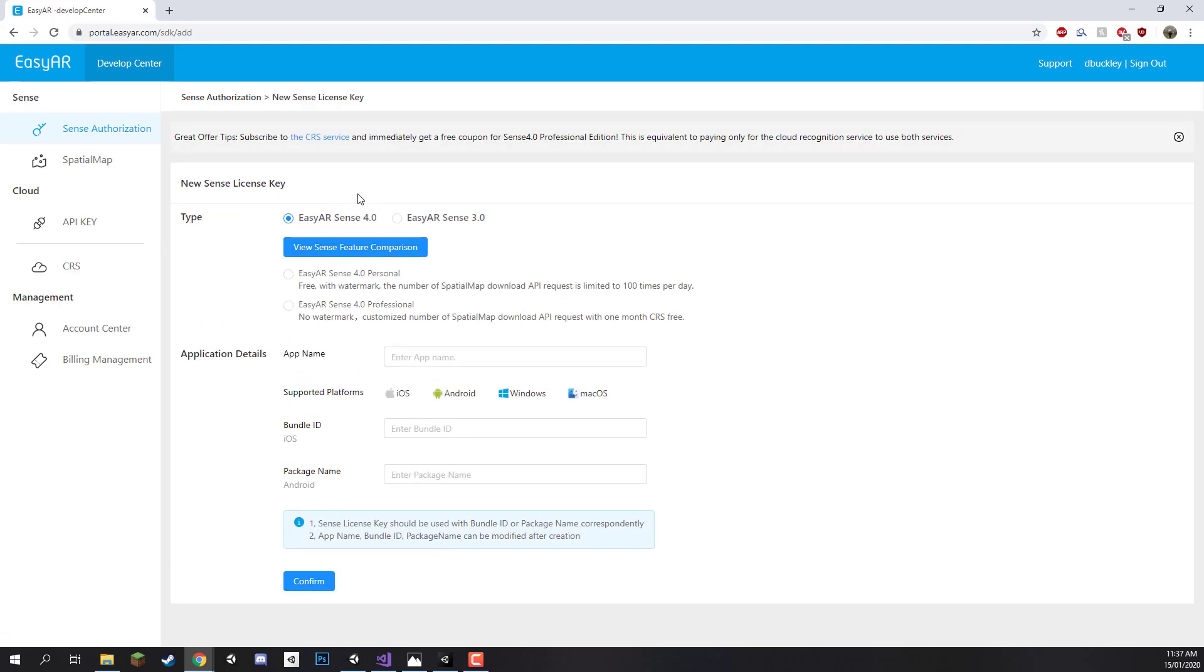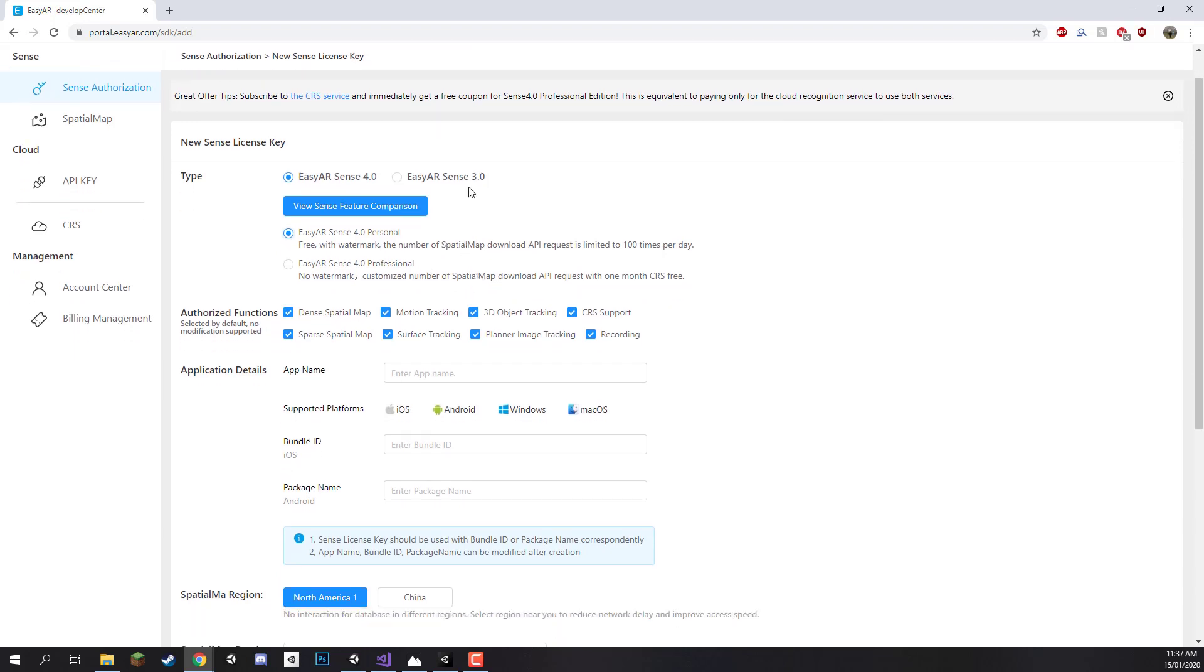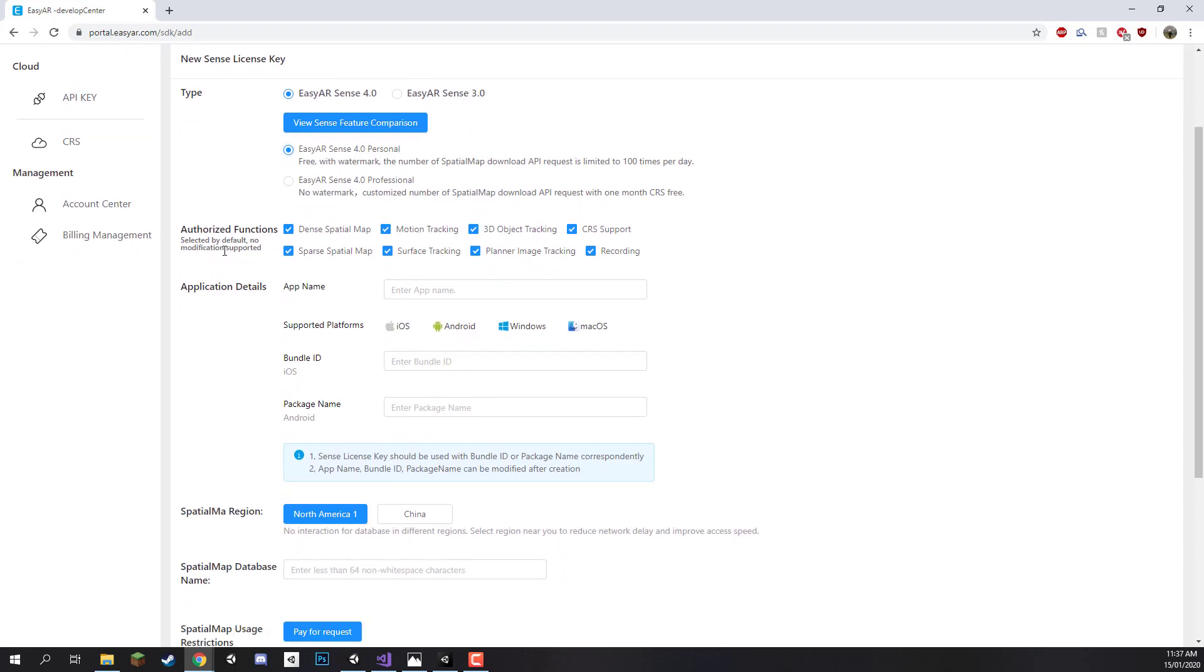And first up we need to choose the type. We're going to stick to EasyAR Sense 4.0, the most recent one. And let's select the EasyAR Sense 4.0 personal edition. You can click professional if you want but that is one of the paid options. And right here it's asking us the authorized function so these are just all the things that we'll have access to which is fine.